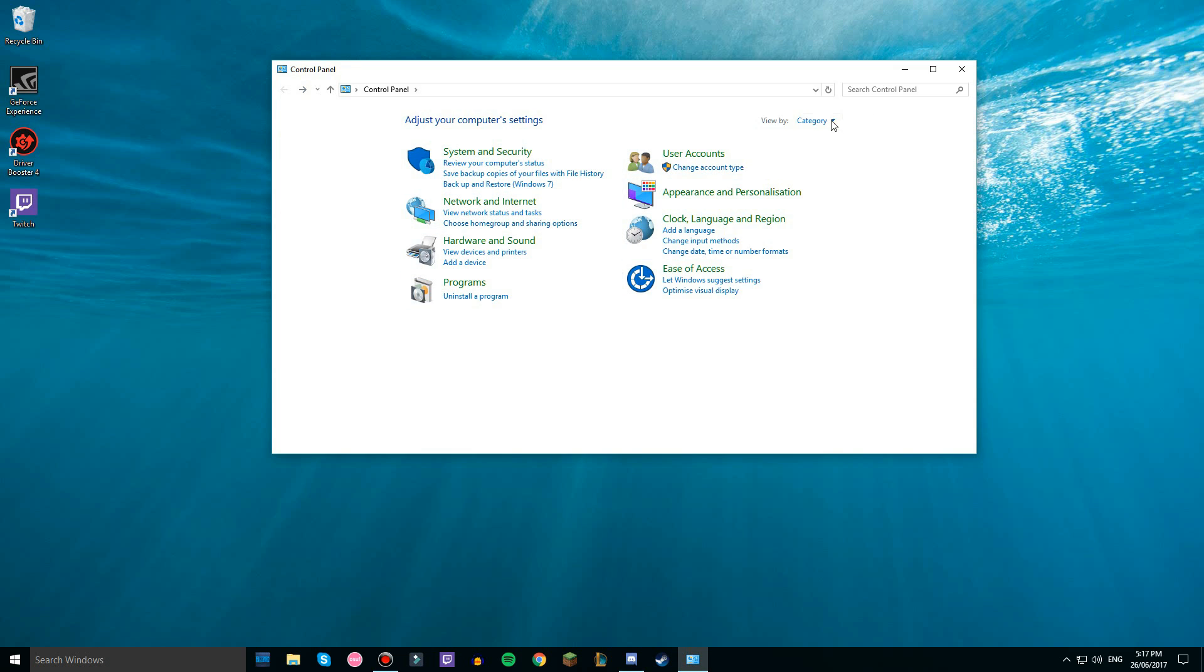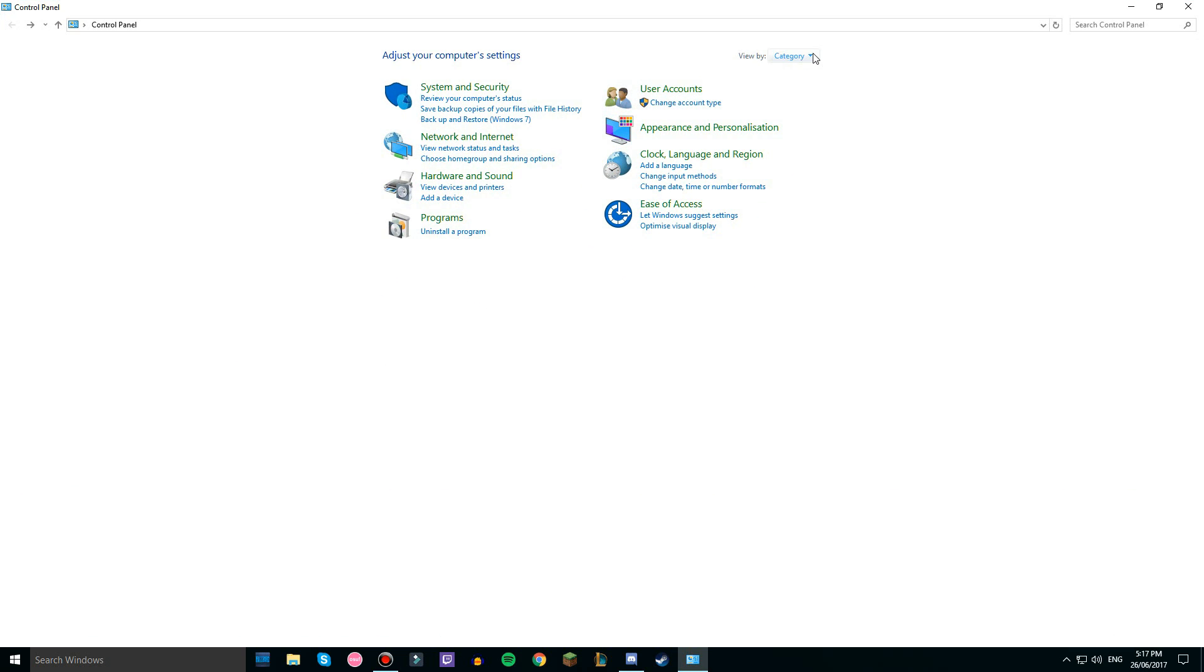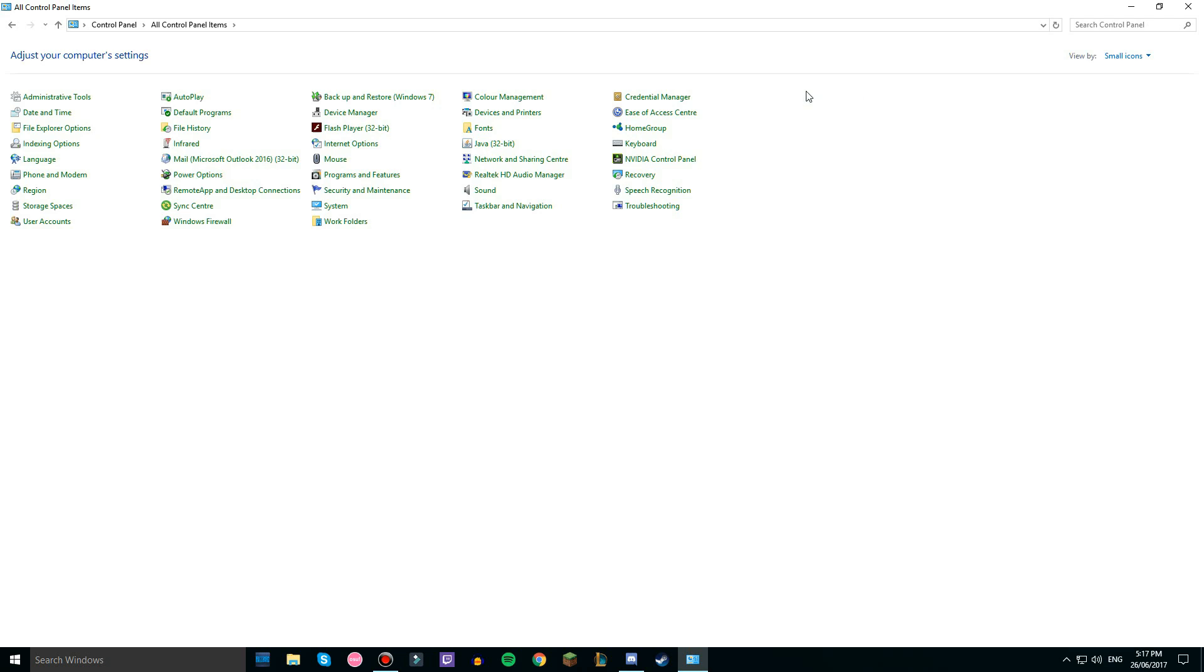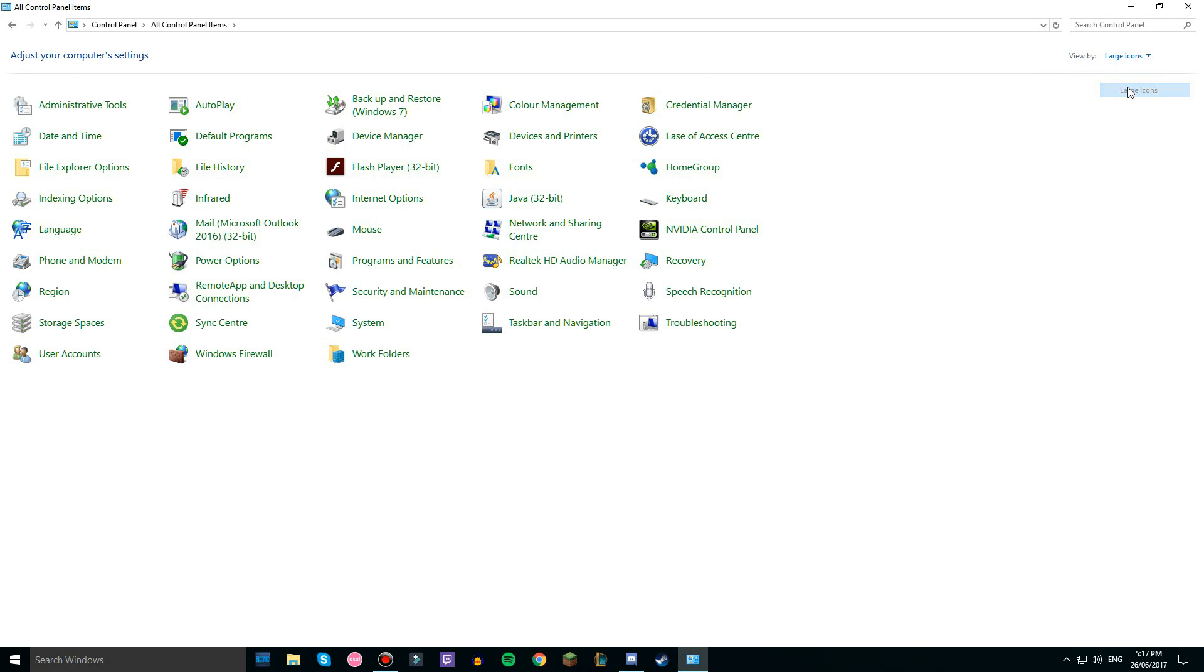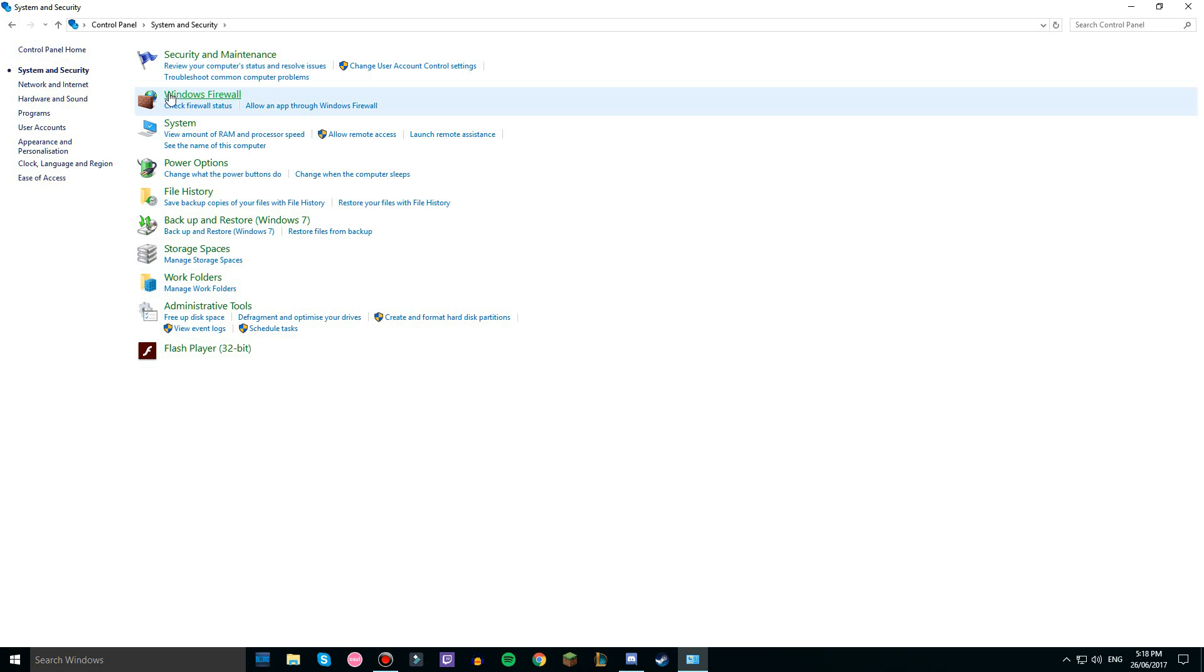If you don't have it set up like this, I'll zoom in. If you don't have it set up like this, you choose category instead of small icons or large icons. I have it set to category because it's so much easier. Just go system and security, windows firewall.